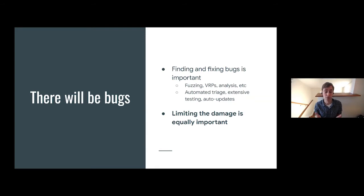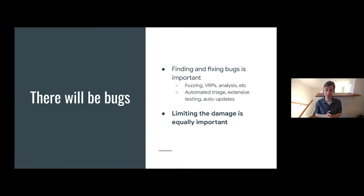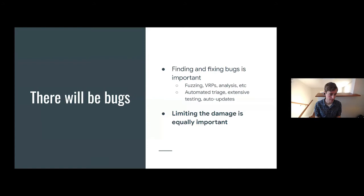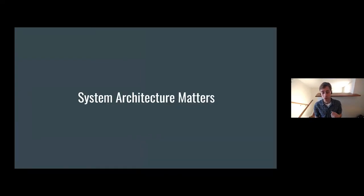As a result, there will absolutely be exploitable bugs in the system — memory bugs and so on. Finding and fixing these bugs is extremely important, and a good portion of the effort on Chrome security is about finding all the bugs we can with fuzzing and vulnerability rewards programs, and getting those fixes out quickly to users. But limiting the damage that these bugs can cause by your architecture is equally important, because these bugs will happen after the software is already reaching your users. We really depend a lot on the architecture of the browser to make that promise of the web possible.